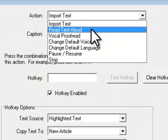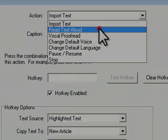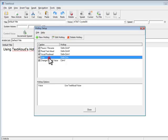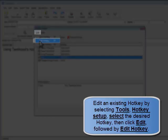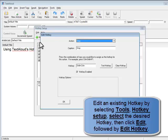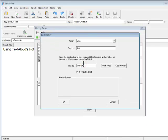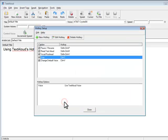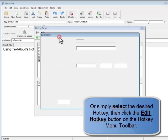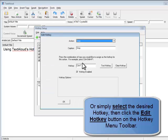To edit an existing hotkey, simply select an existing hotkey to modify. Then click Edit, then Edit Hotkey on the menu, or click the Edit Hotkey button on the toolbar.